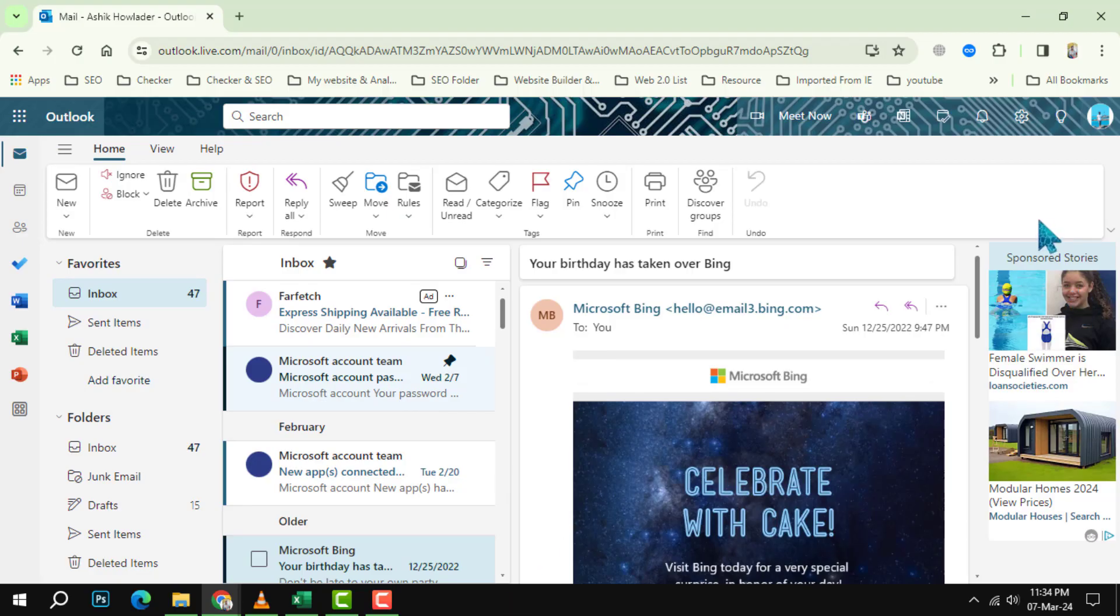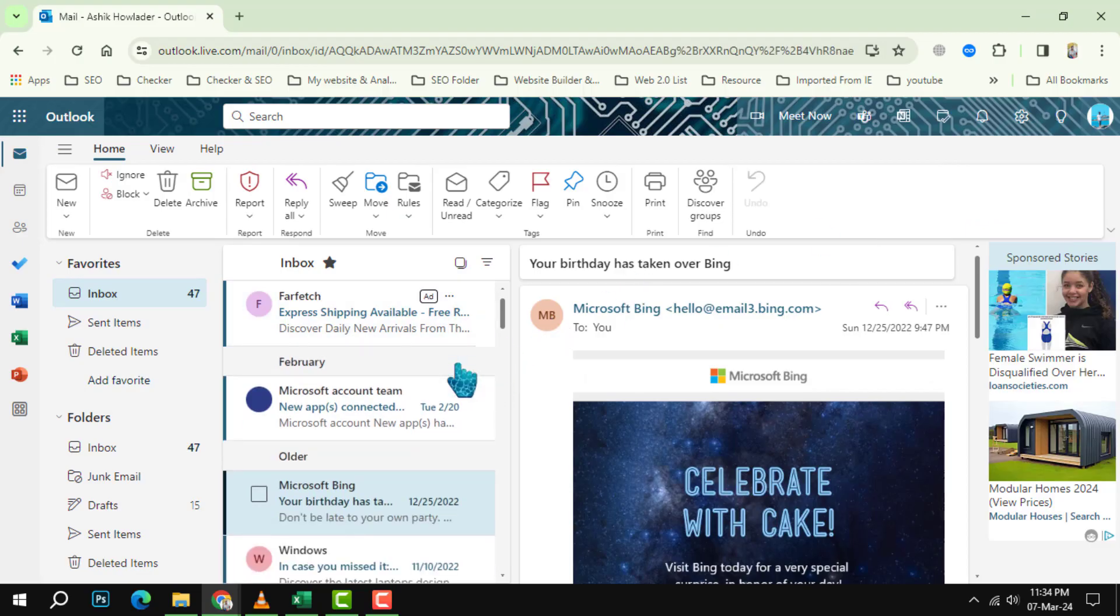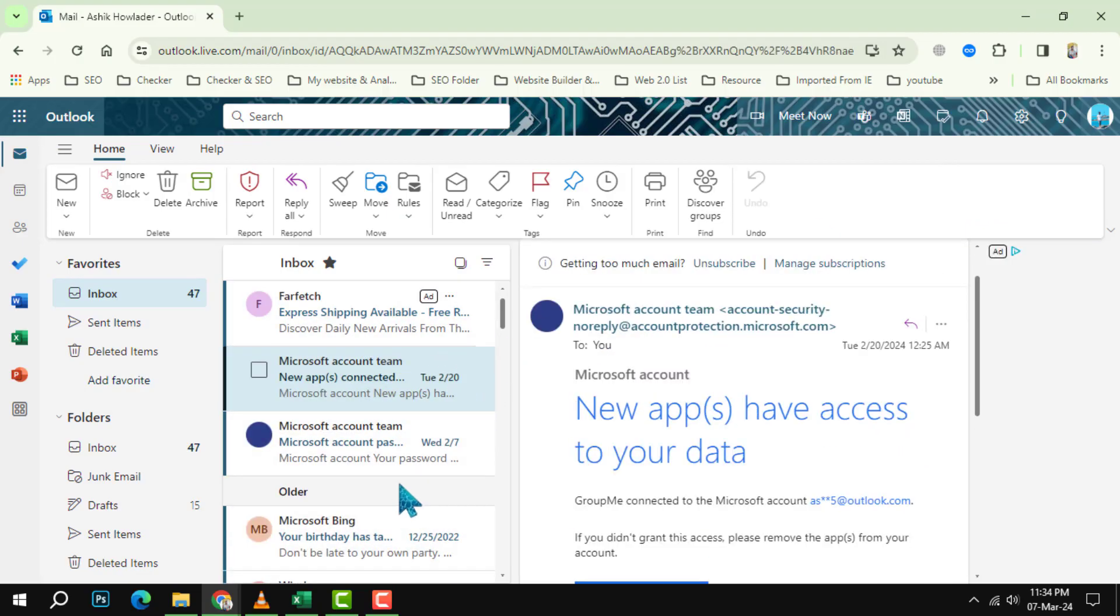Step 3: To unpin an email, simply click on the blue pin icon again. The email will go back to its original position in your inbox and the pin icon will disappear.